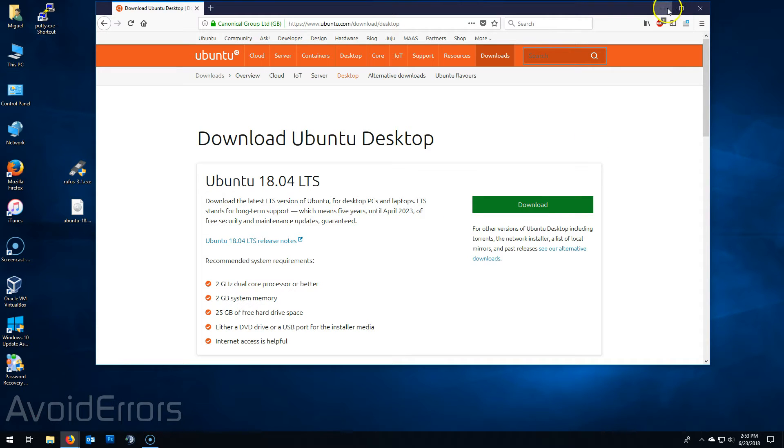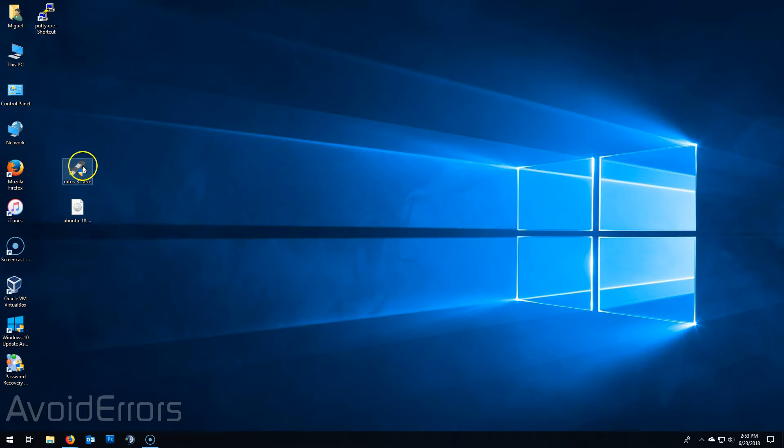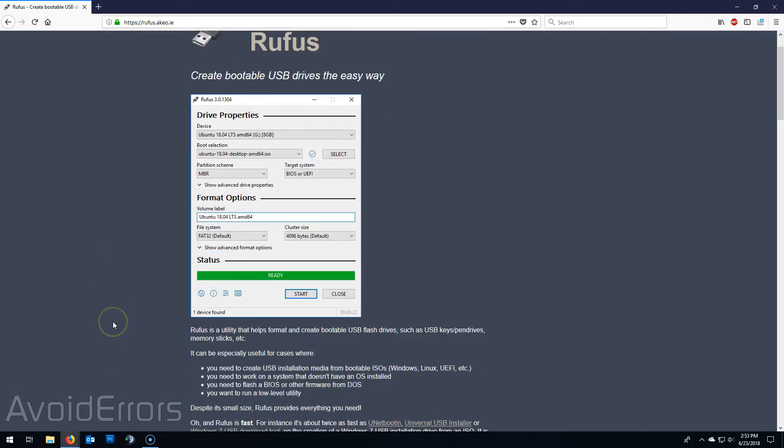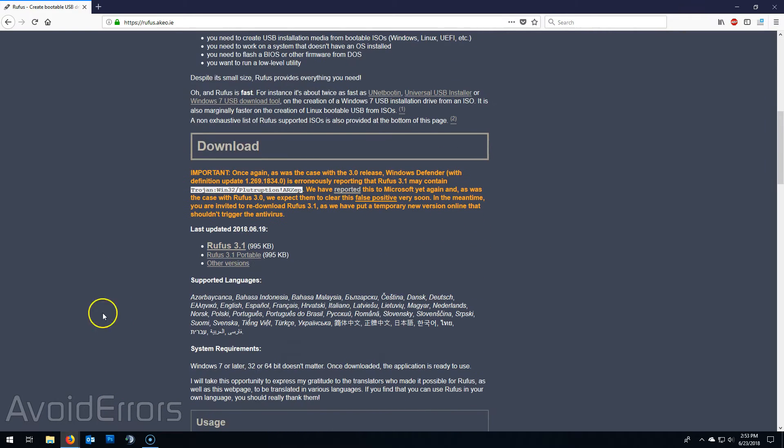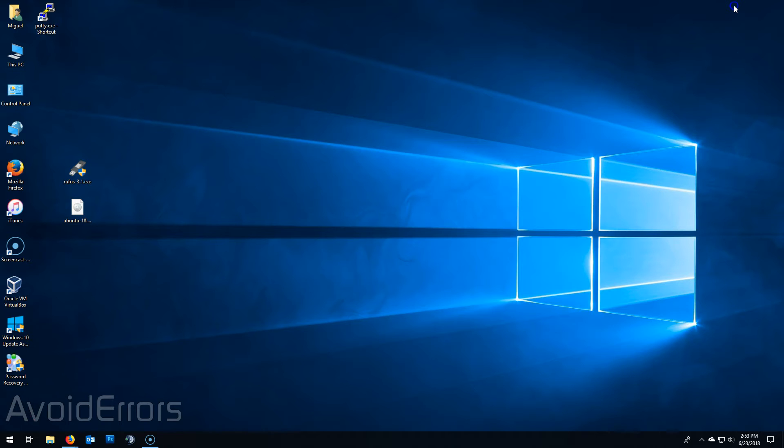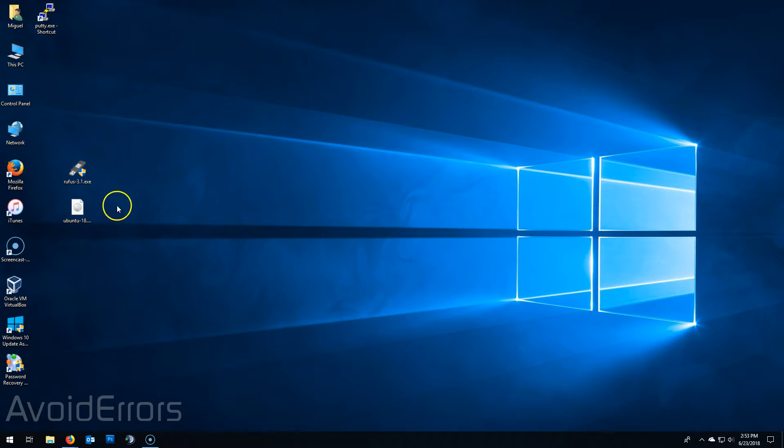Now to create that bootable USB we'll be using Rufus. It's a free application. Again the link is in the description box below. Once here scroll down to download the latest version. Now once you have fully downloaded the Ubuntu ISO and the Rufus app go ahead and run Rufus.